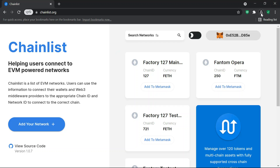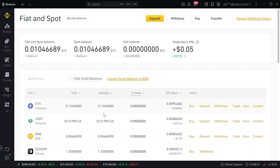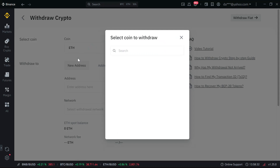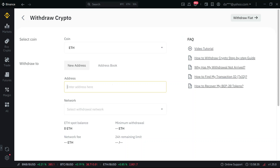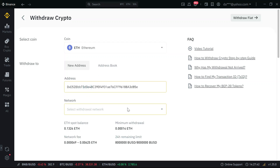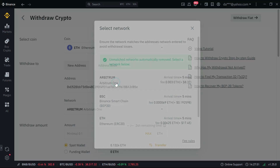Go back and copy your wallet address from the MetaMask browser extension. Then head over to Binance, go to Withdraw, enter your address, and you can withdraw Ethereum directly through Arbitrum.